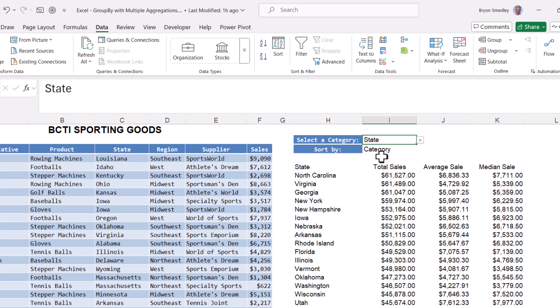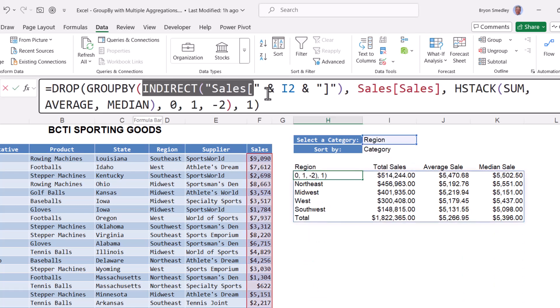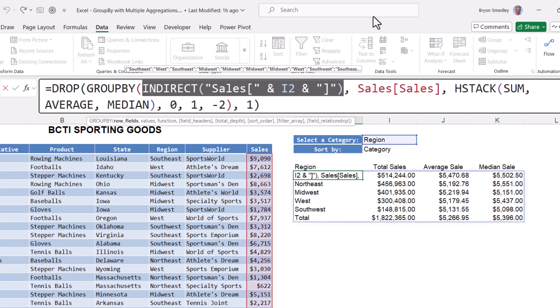We'll hit enter, and now we've given the user the flexibility to come to I2 and switch this to state and get a list of states. If they switch this to region, they get a list of regions. And that's all because of the INDIRECT function. INDIRECT is what is known as a volatile function, and we try to stay away from volatile functions if at all possible. But for this small of a scale, there's no reason not to use it.